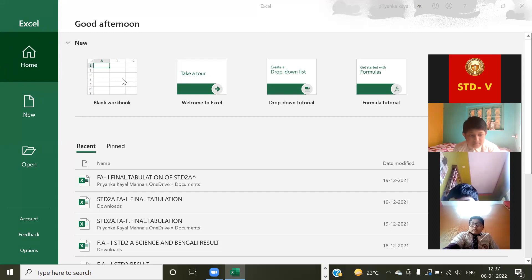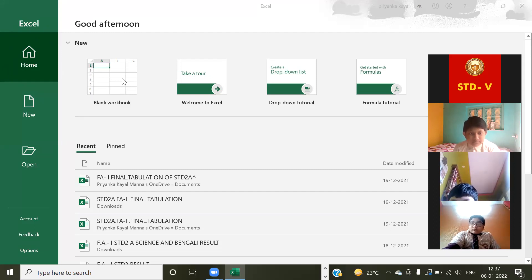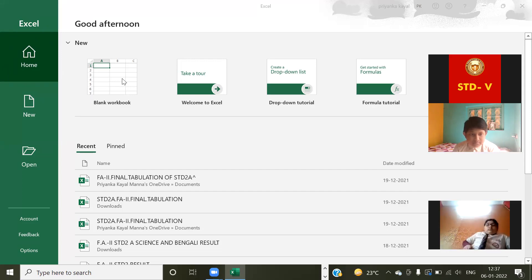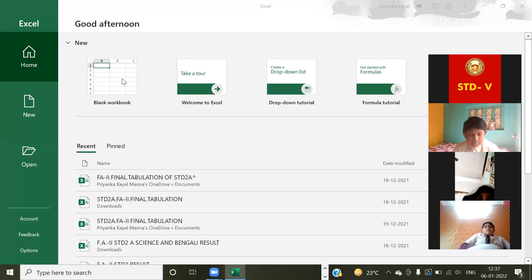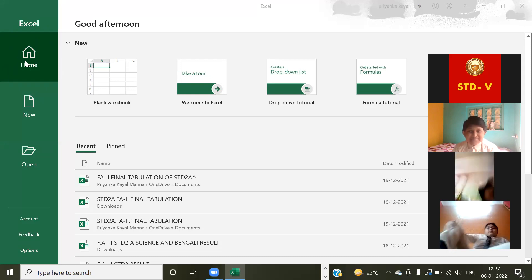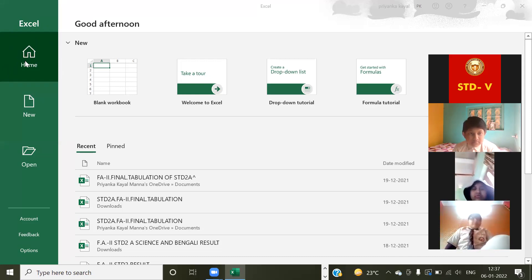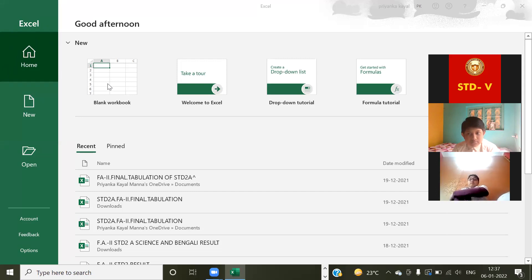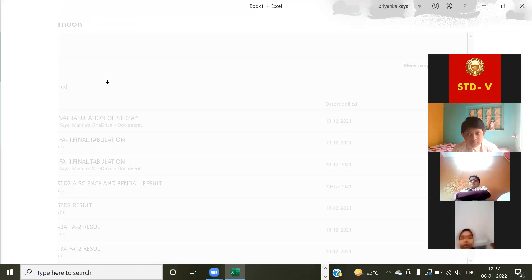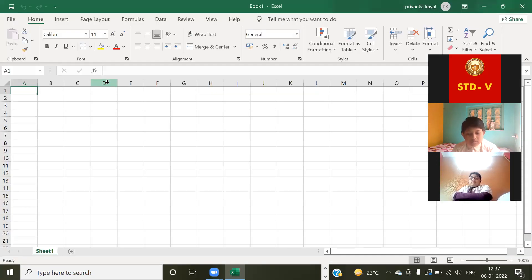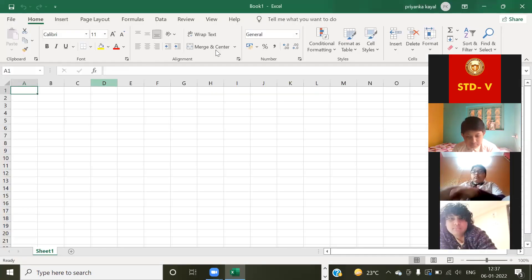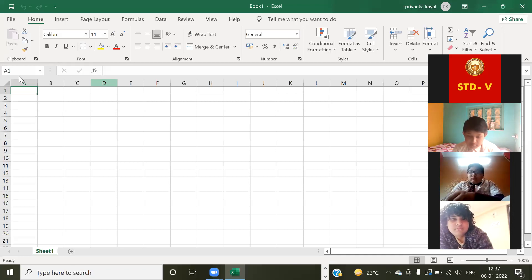Yes, basically it is Windows 10, that's why it is like this. Suppose you are using Windows 7 or 8, then in Home you will have to click so that you will get the new page. Now here we are getting blank workbook. Now look at this, this one Excel.